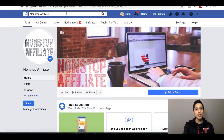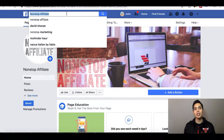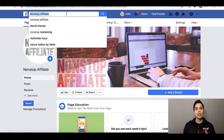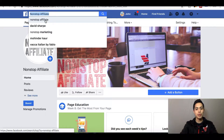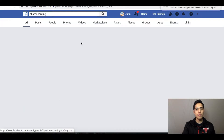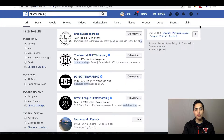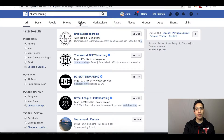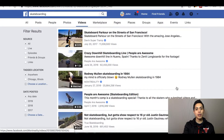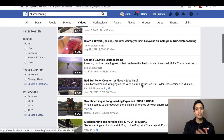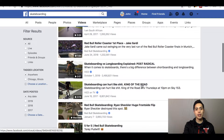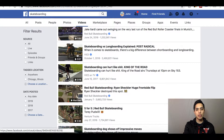Depending on the type of Facebook page you're going to start, that's what you're going to look up. For example, if you're starting a skateboarding page, an archery page, or a food page, type that into the search bar. Using skateboarding as an example — once you type it in, go to Videos and start looking through the files to see which video fits your page best.